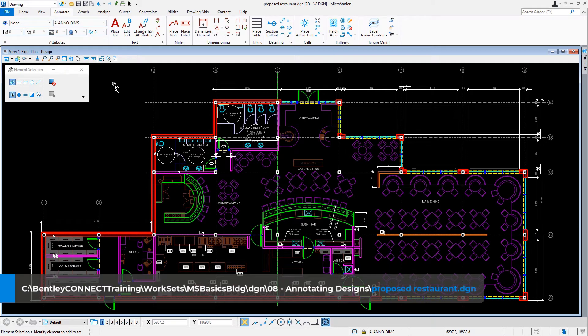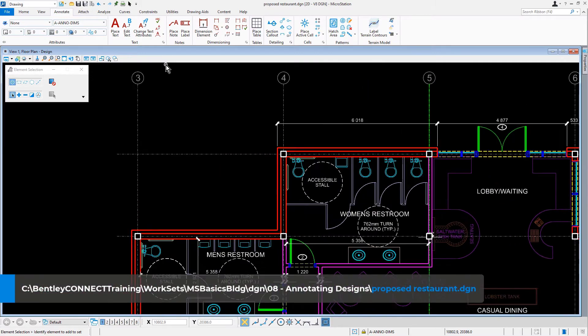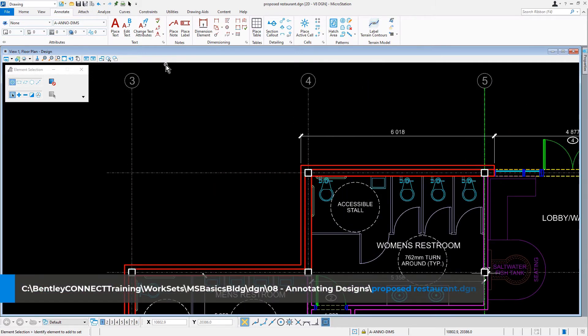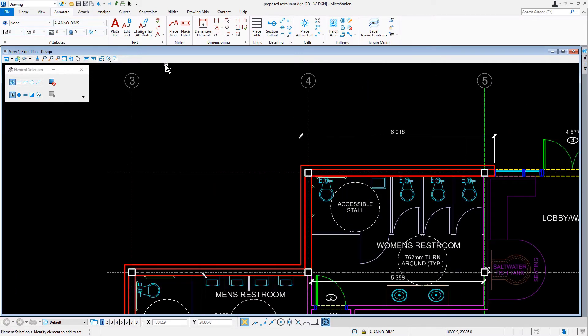Continuing in the proposed restaurant DGN file, let's go ahead and navigate to where columns E4 and E5 are located. In an earlier exercise you dimensioned part of the exterior. We're now going to add new points to this existing dimension and also clean up the dimension text by relocating them to areas where they are more legible.